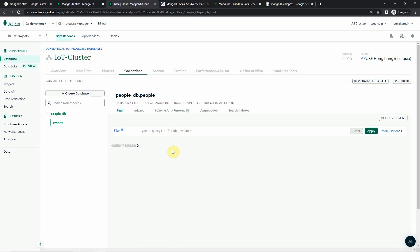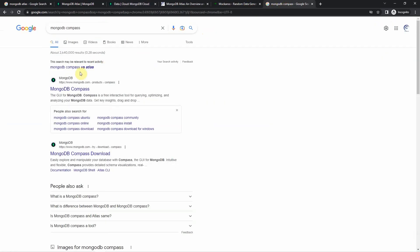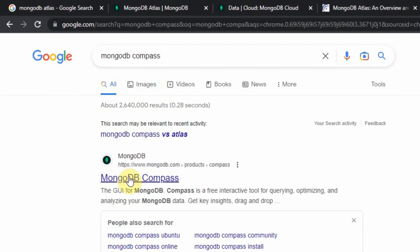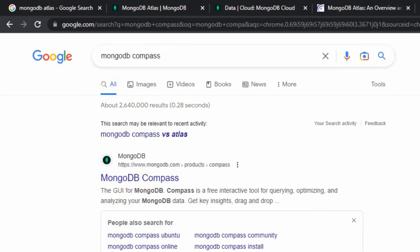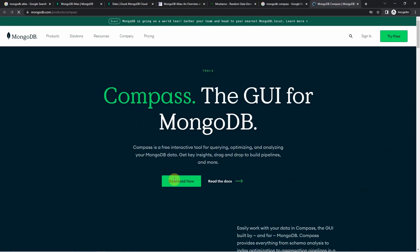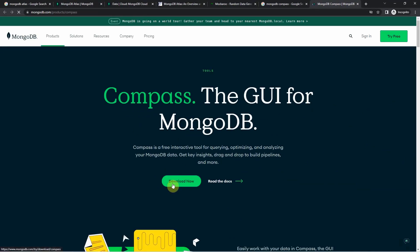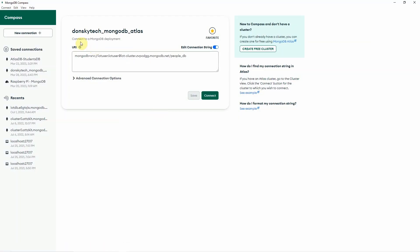By using the cloud user interface, we are able to create the different objects that we want. However, there is a tool you can install locally on your laptop to communicate with our MongoDB cluster. That tool is called MongoDB Compass. Search for MongoDB Compass, click the first link that comes up, download it, and then install it on your workstation or laptop.